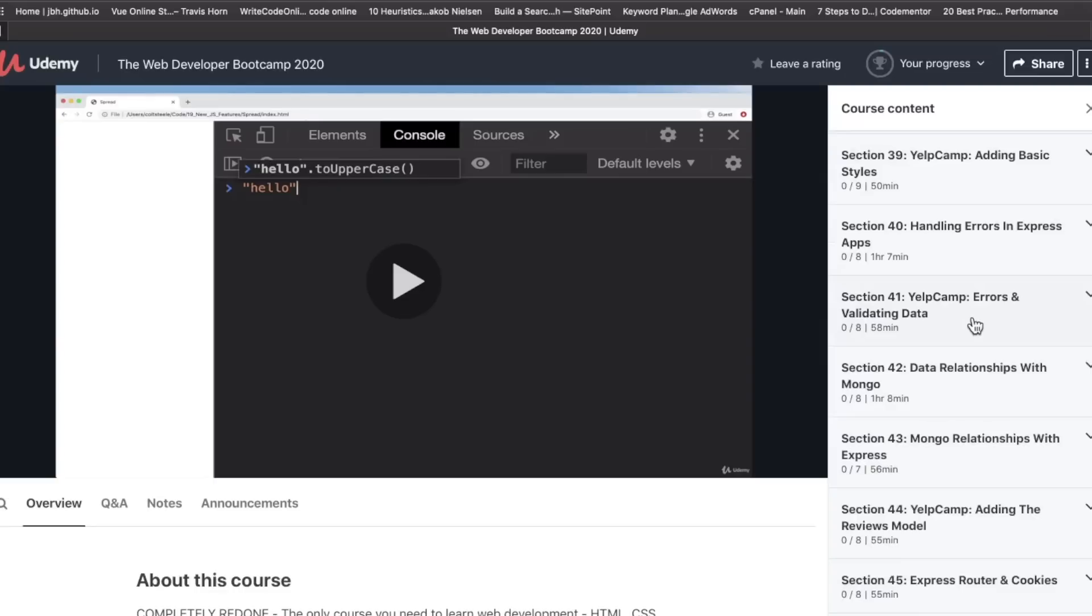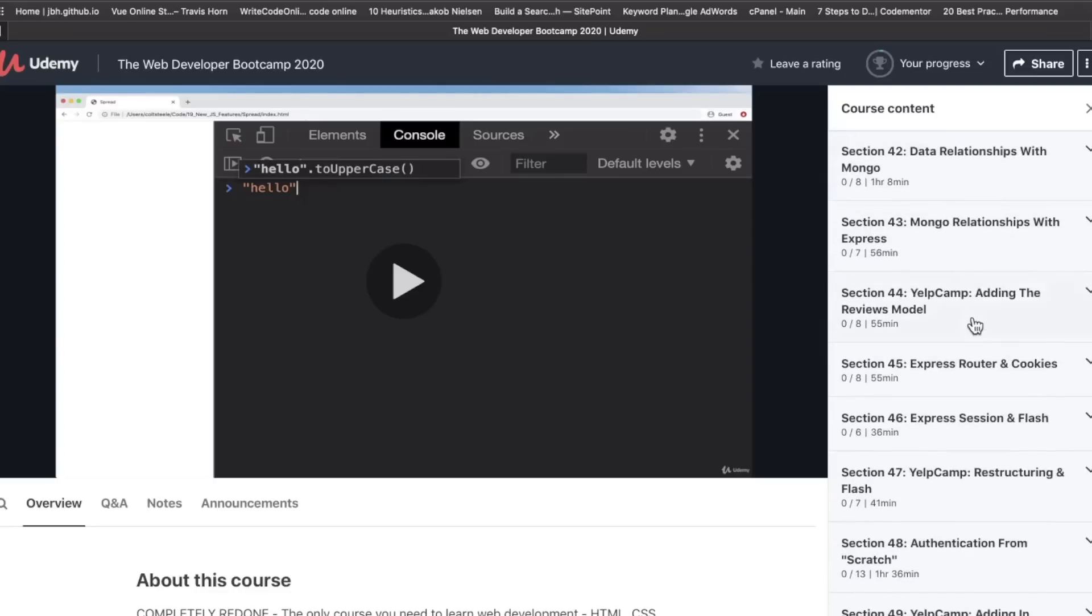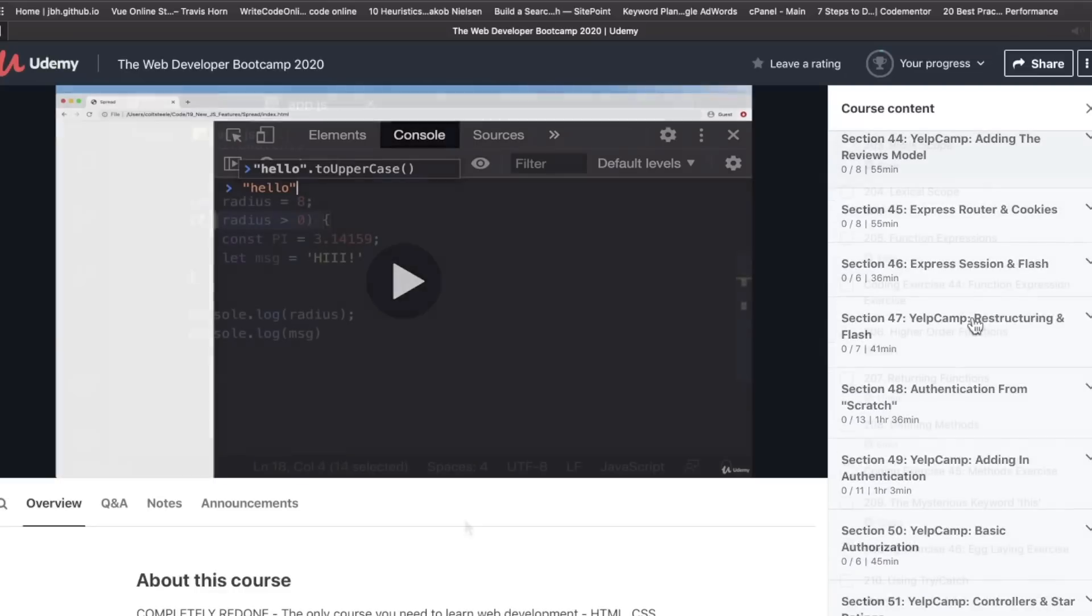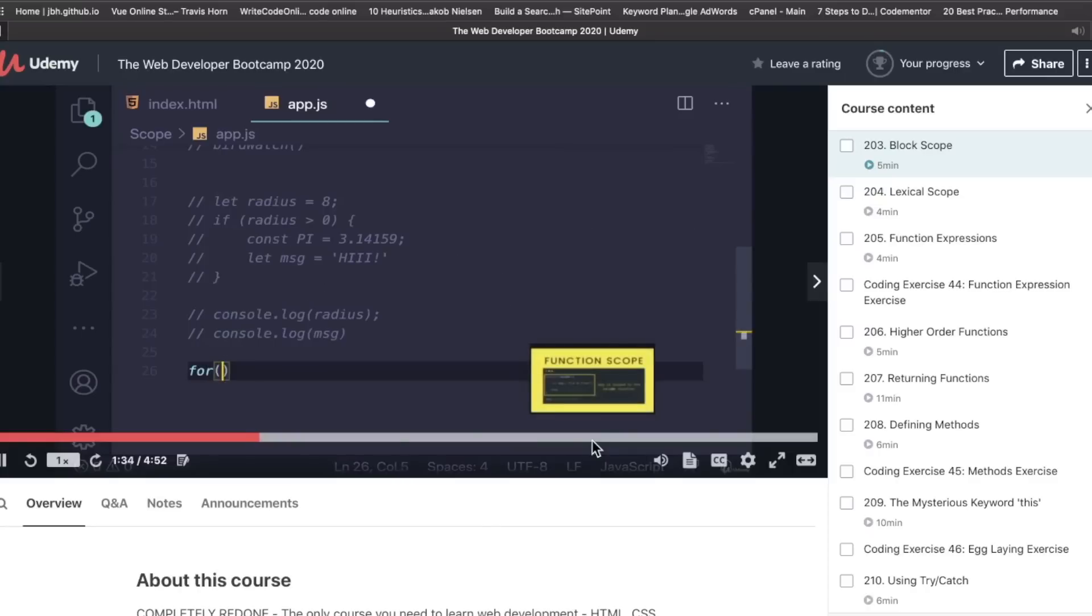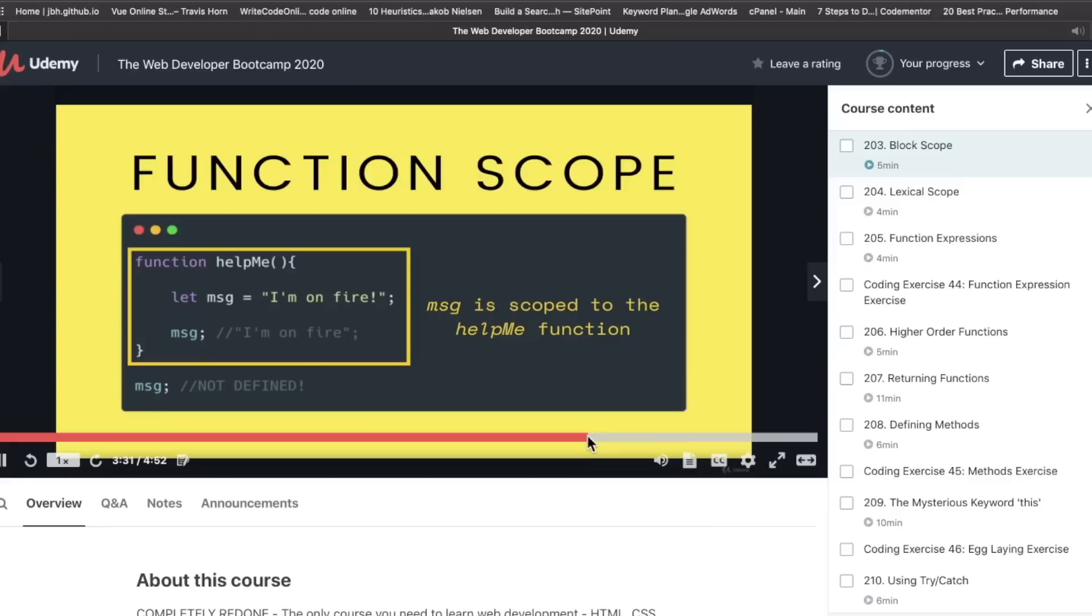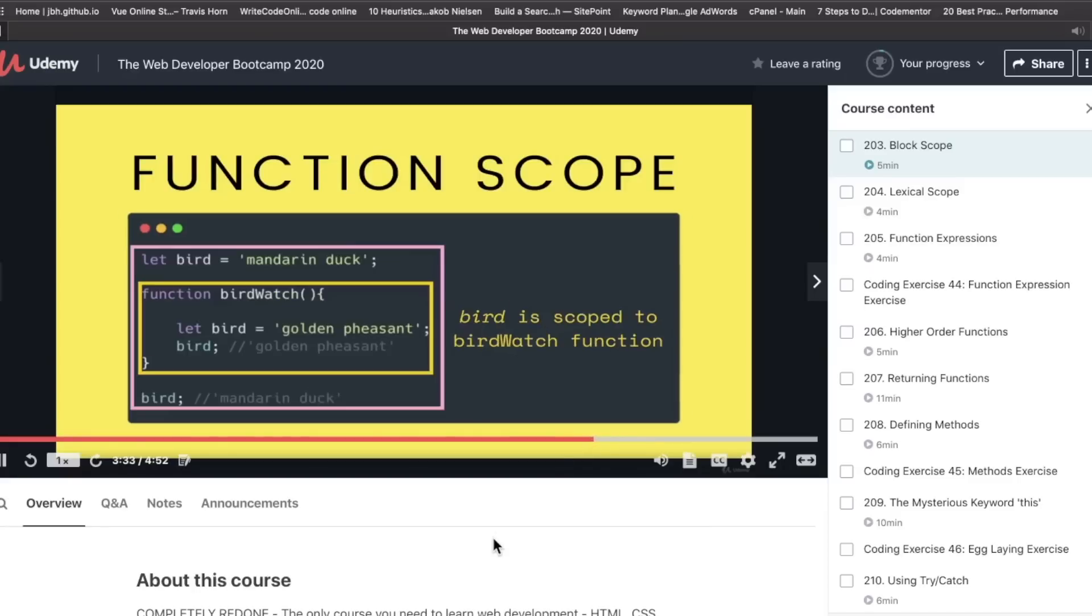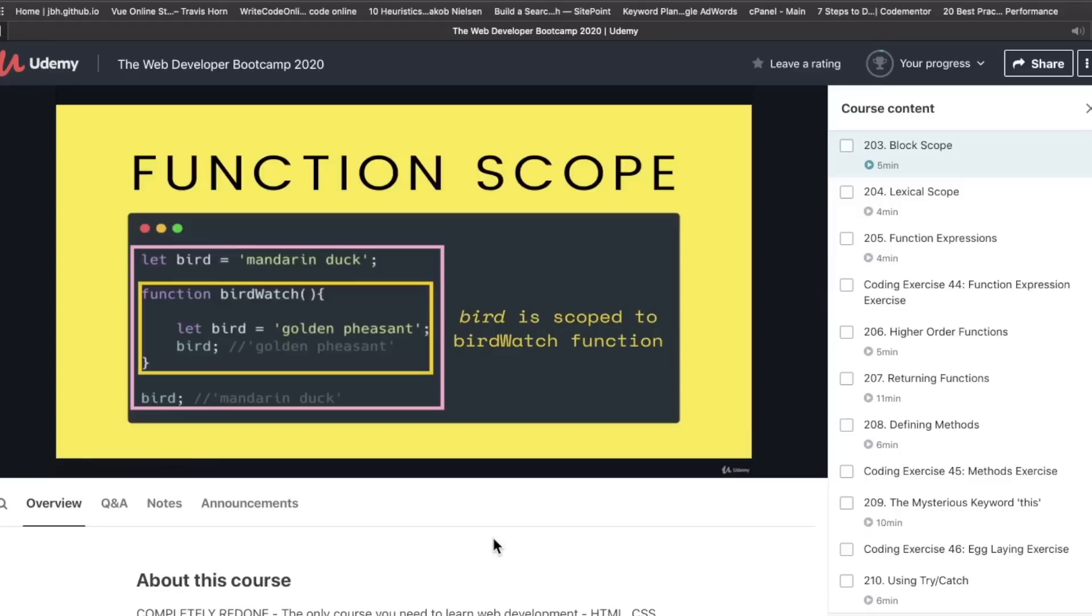One thing you won't find in here, though, at least from what I've been seeing so far, is a framework. And that was the case with the first version of this course, too. I'm kind of surprised because there are competitor products out there, i.e. other bootcamp courses on Udemy, that do include frameworks like Vue, Angular, React, and so on. So it was surprising not seeing it here.